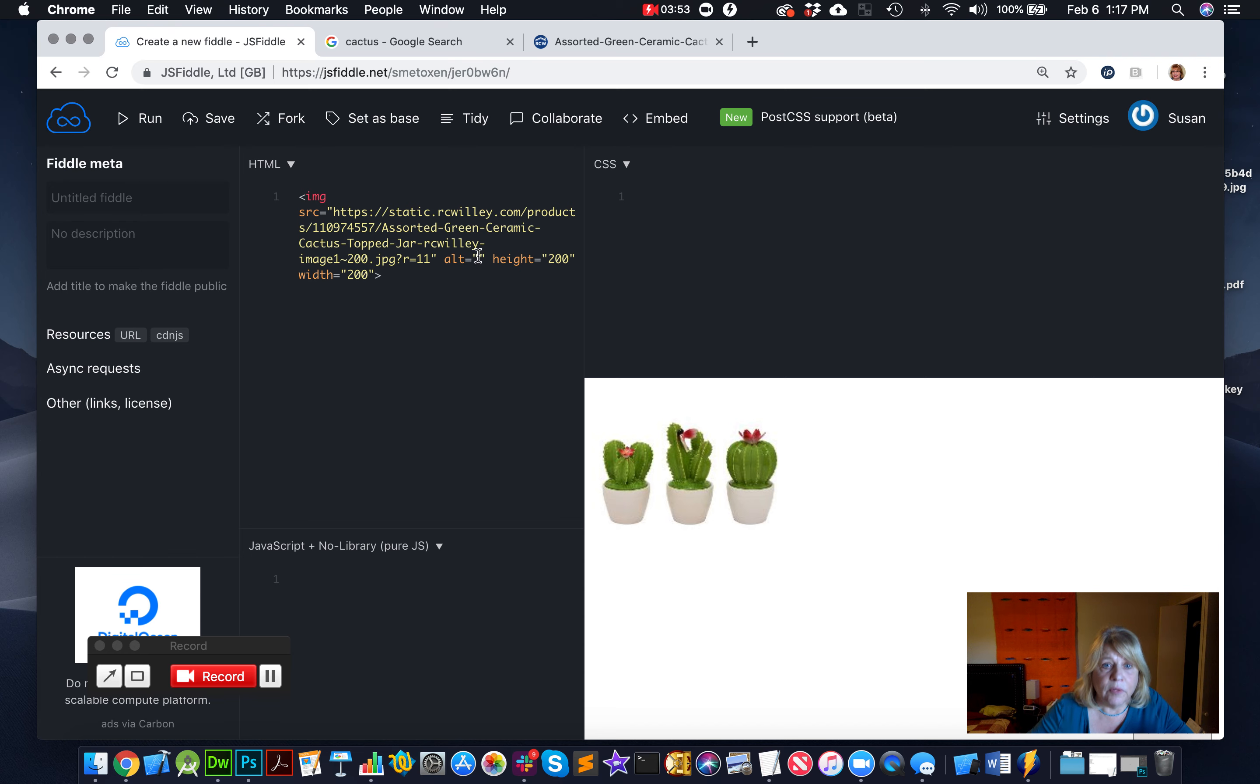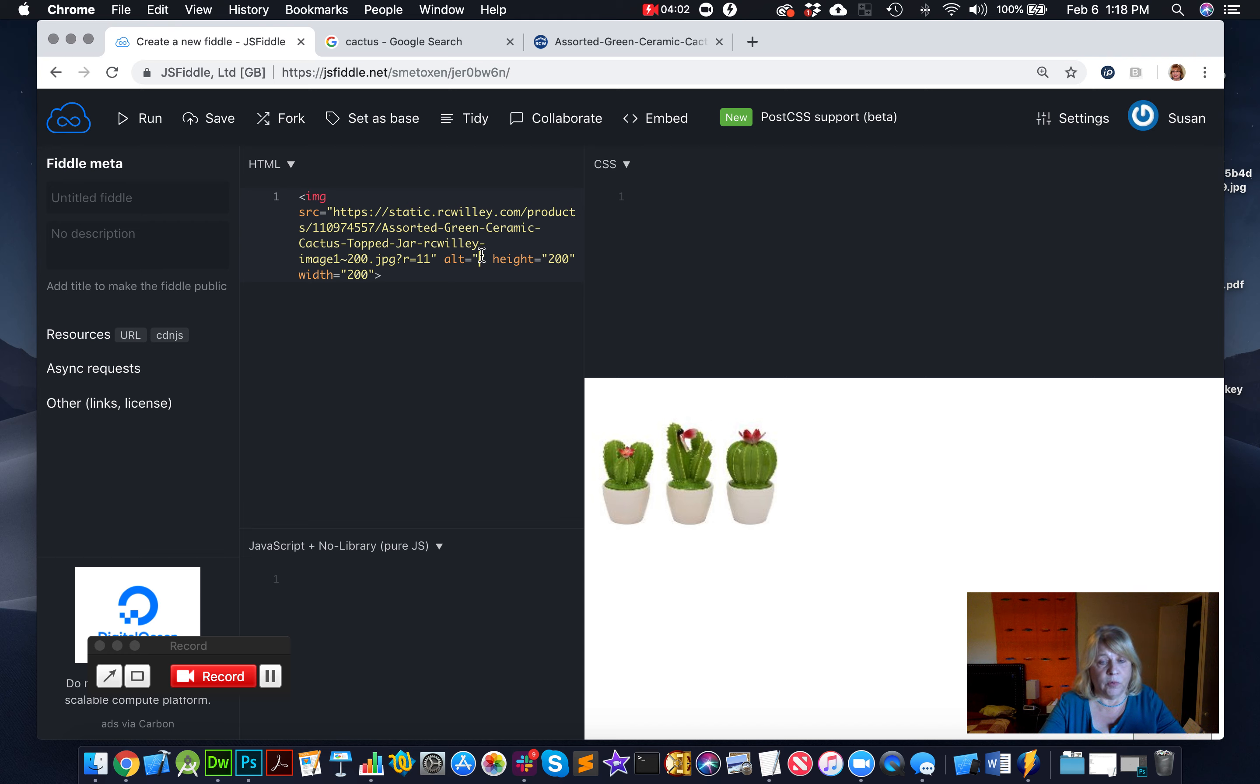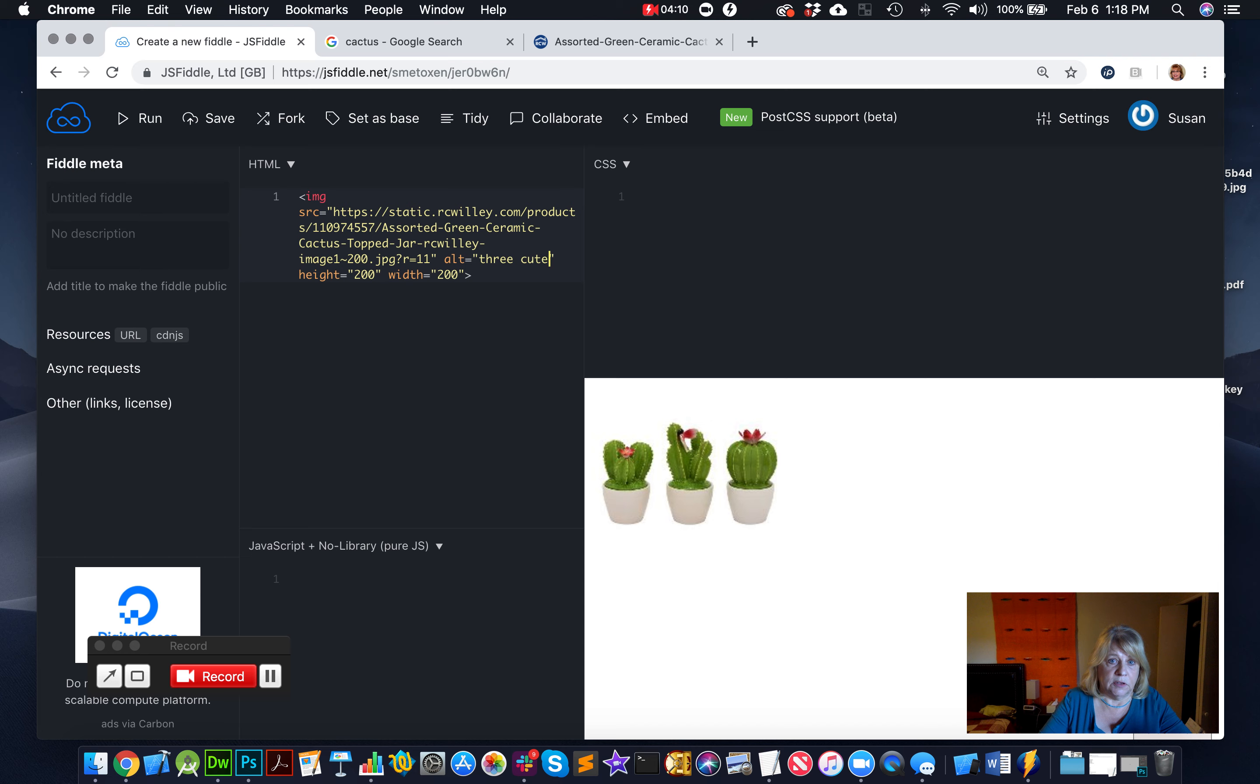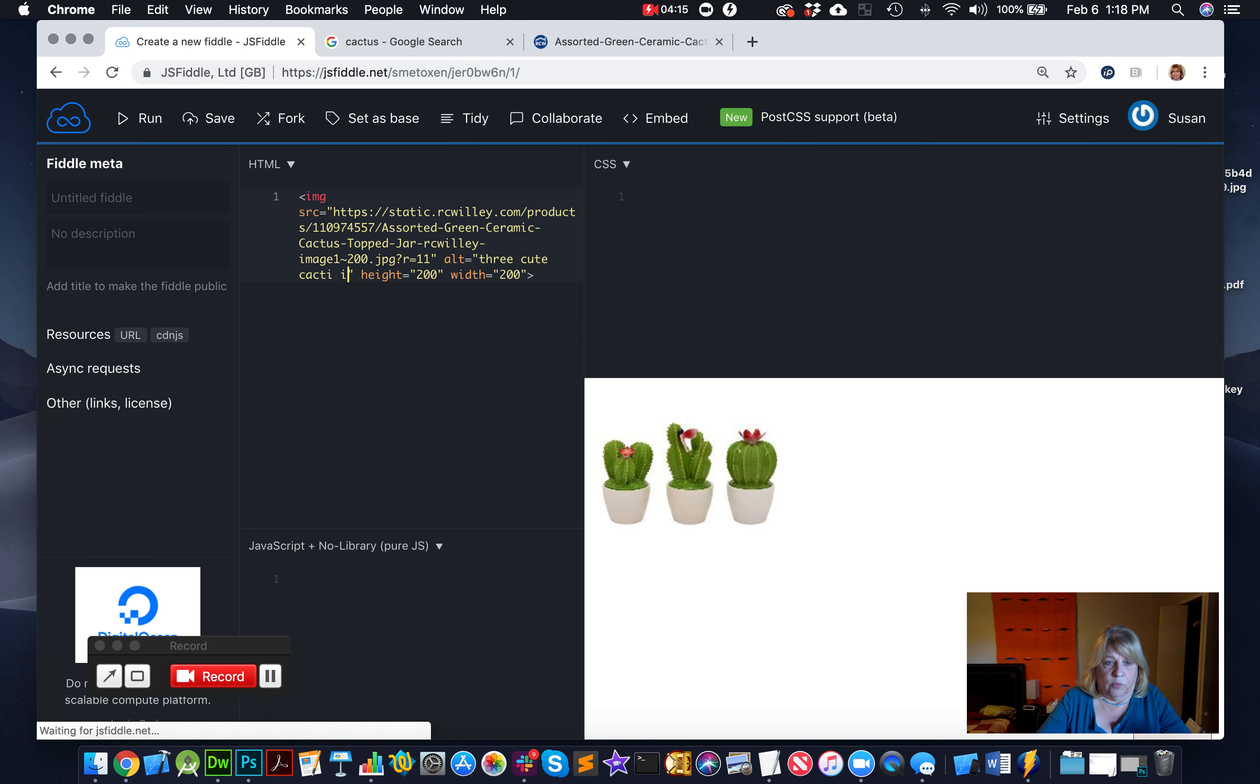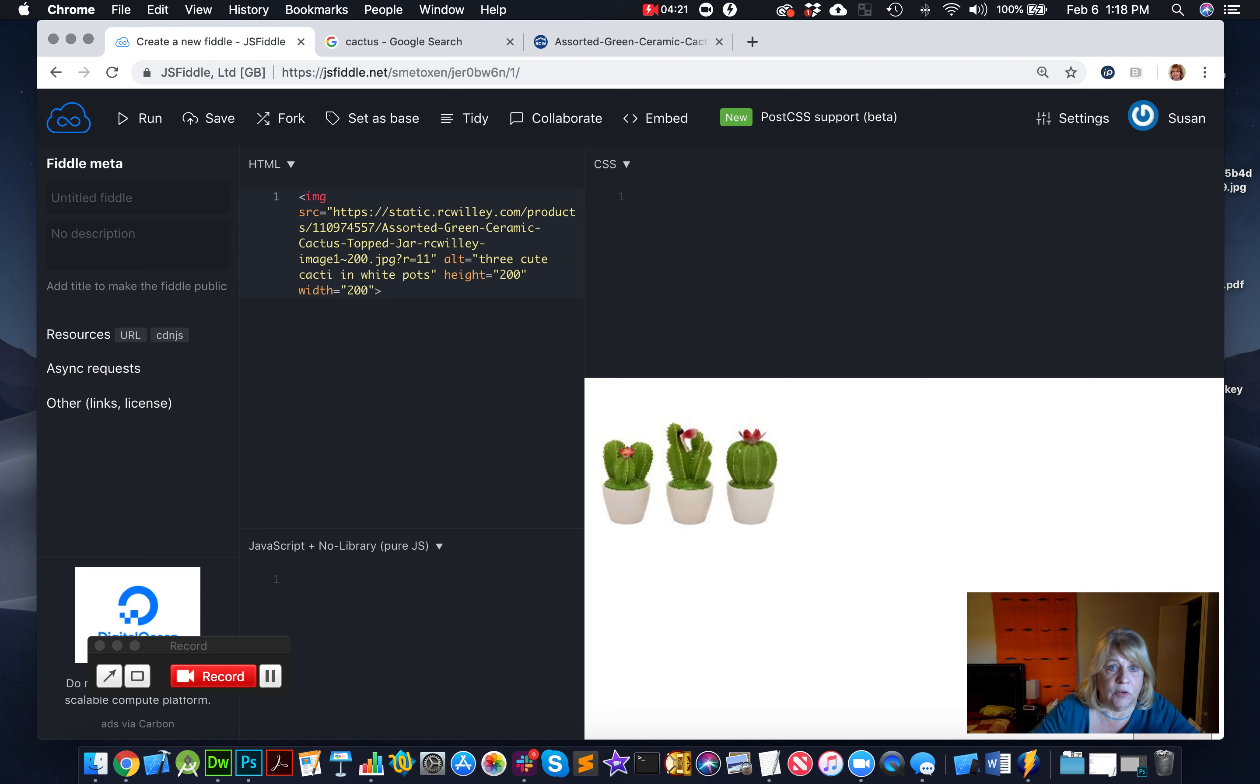Now, I also have to tell people what this image looks like, so that people who can't see the image can still know that it's there. It's also very important for SEO so that Google can see what's in the image. So I'm going to put in three cute cacti. I think that's the plural. In white pots. So that anyone who can't see the image can know what is supposed to be in that image.